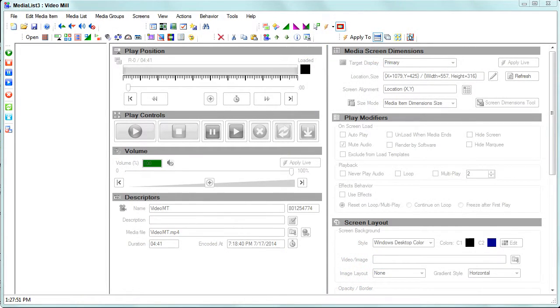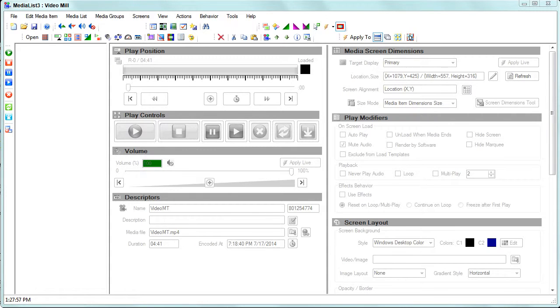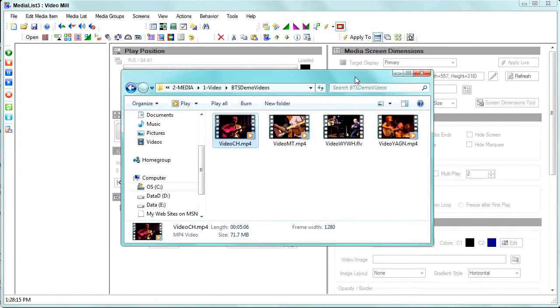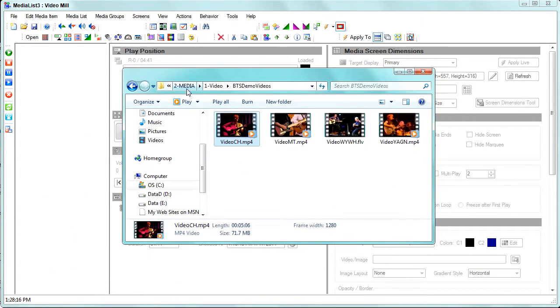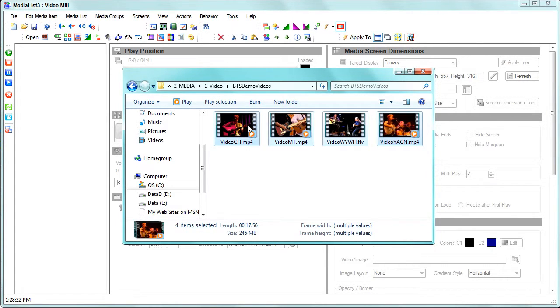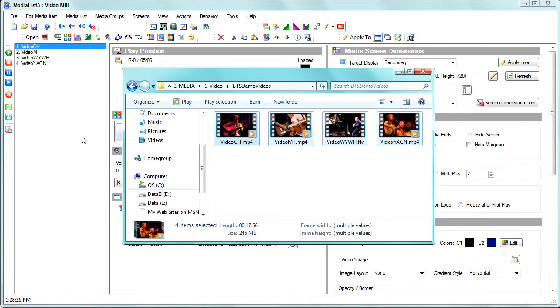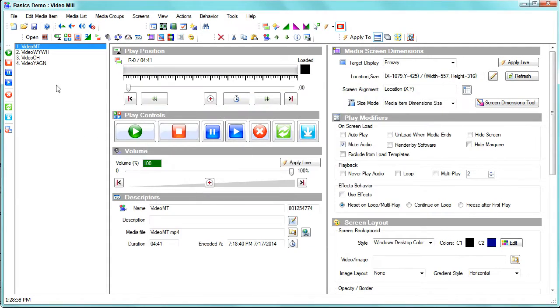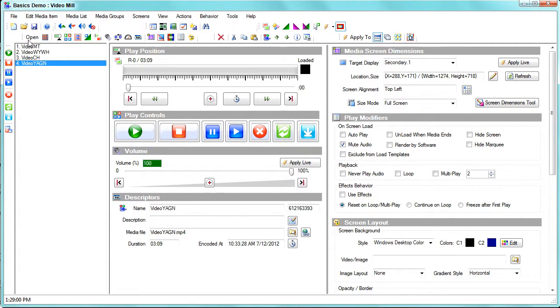Okay, welcome to the Video Mill basic operation demo. What we'll do is look at some basic editing and playback controls. To create a media list, basically open Windows Explorer, go to a folder where your videos are, and select the ones you want to include in the media list and just drag and drop them into the application.